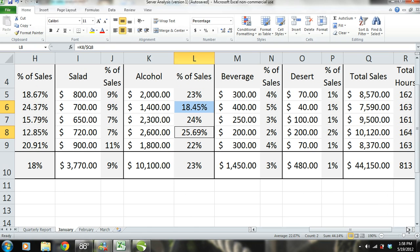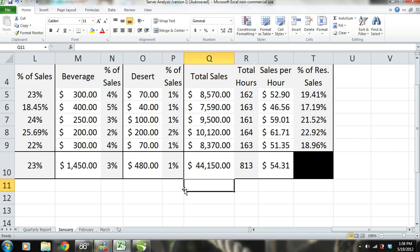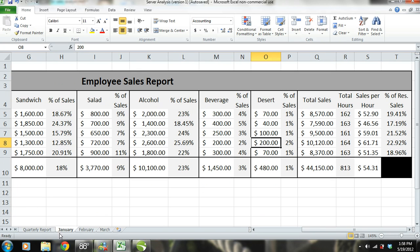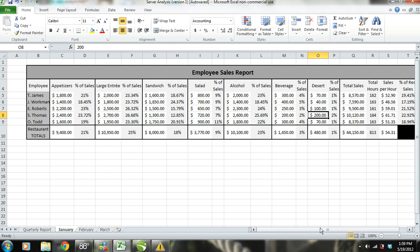In our analysis, we're going to skip beverages and go straight to dessert. Although desserts make up only a small portion of the restaurant's total sales, S. Thomas again sells more than any other employee, probably because he makes dessert suggestions to customers. If we were to continue this analysis for February and March, we would get the same results — our top performers are selling more appetizers, more large entrees, and pushing alcohol.